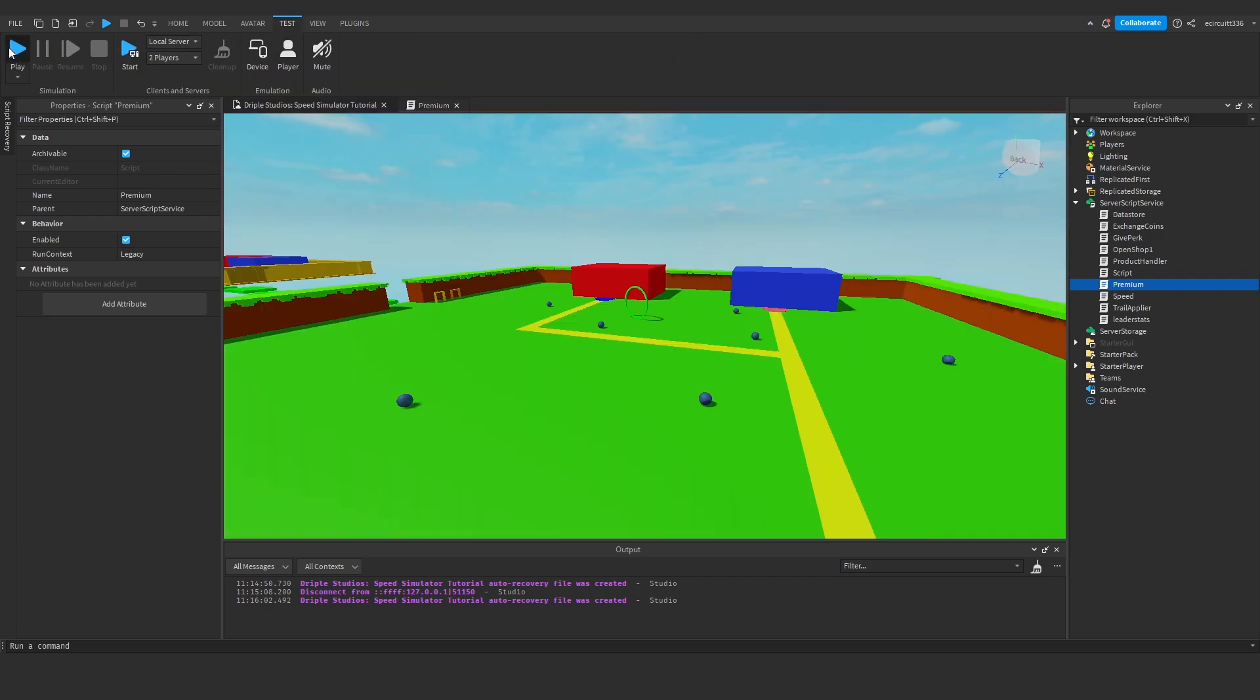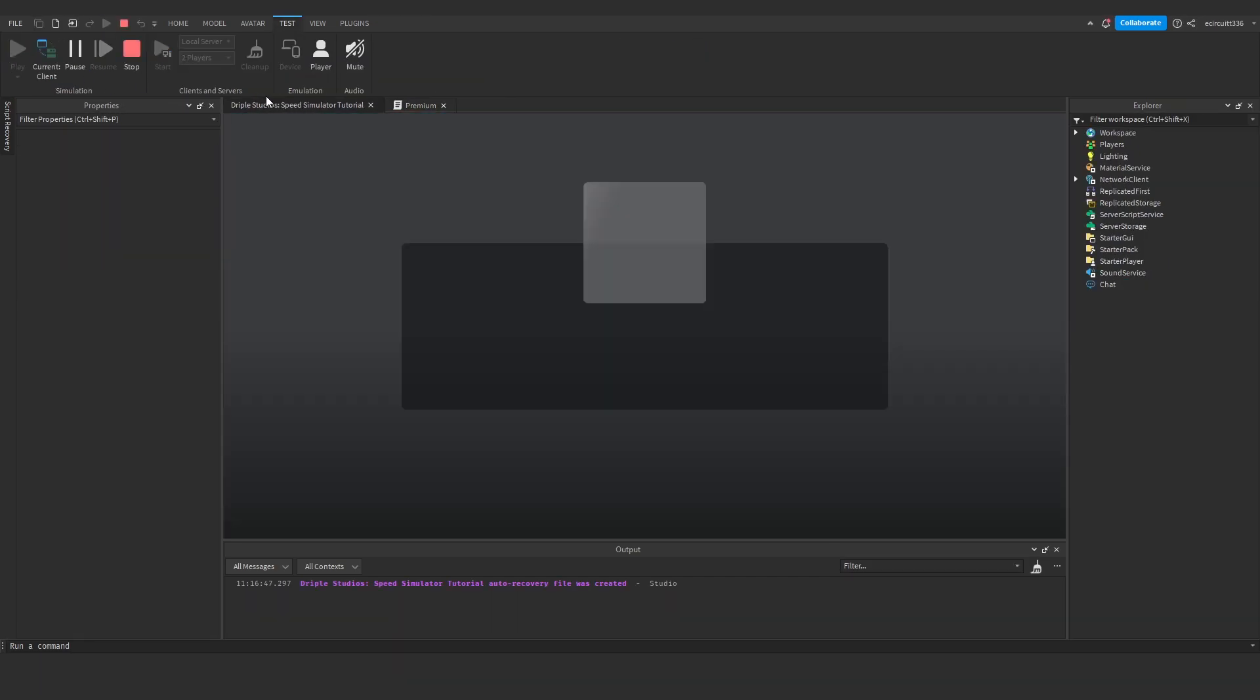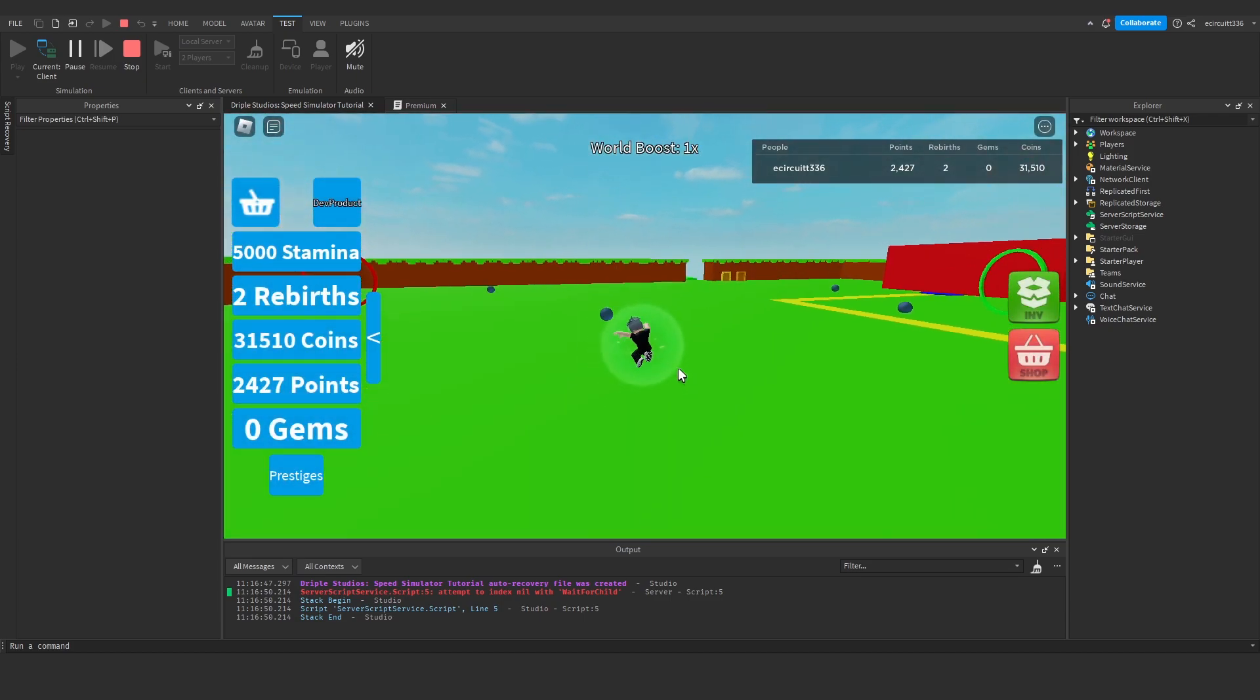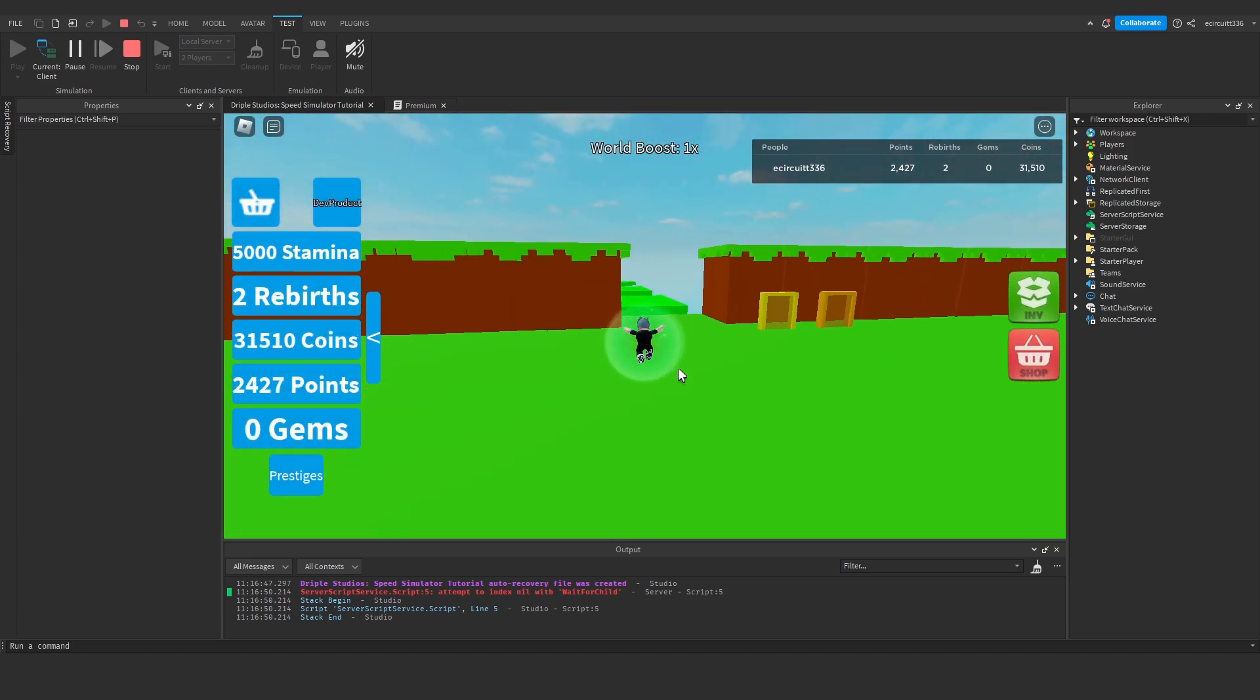Now if I was to test this, you'll see it's not going to work because I don't have premium on my account, so we're just jumping at normal height.